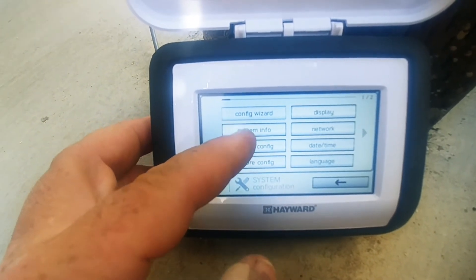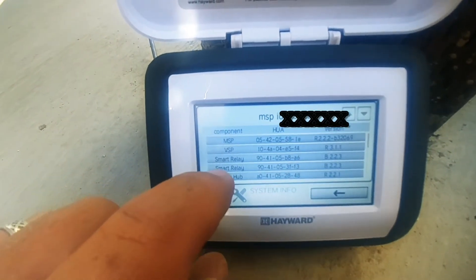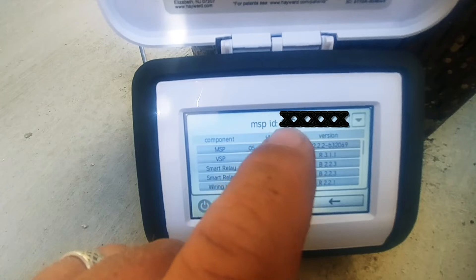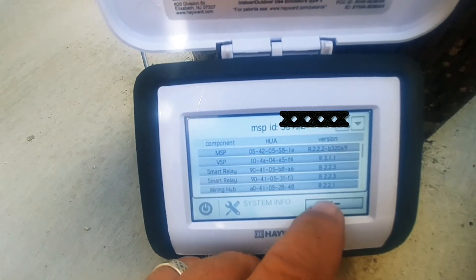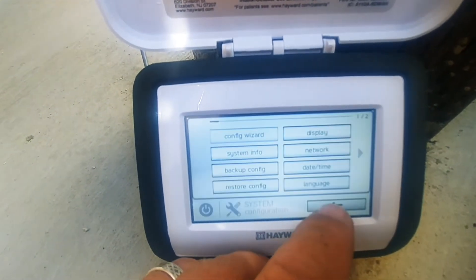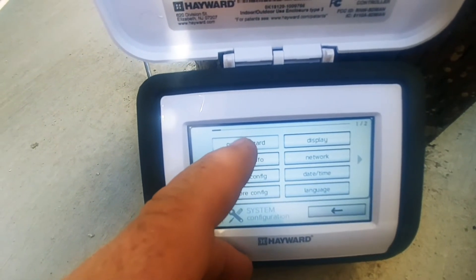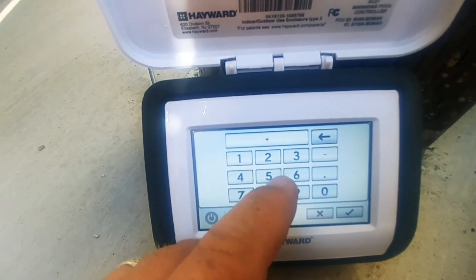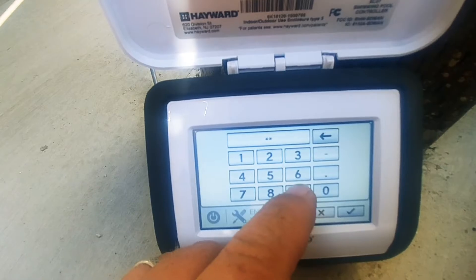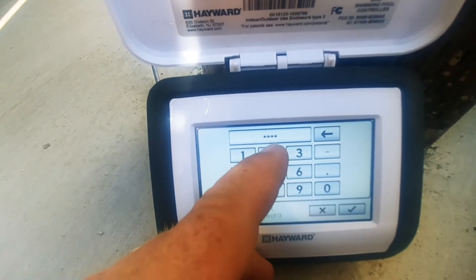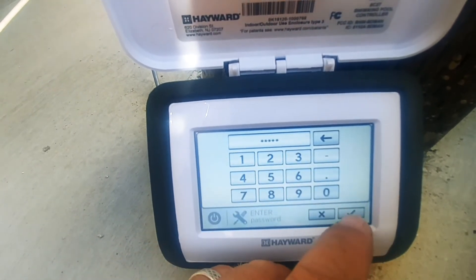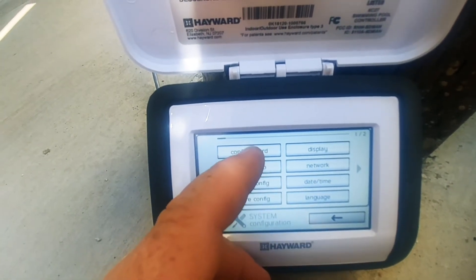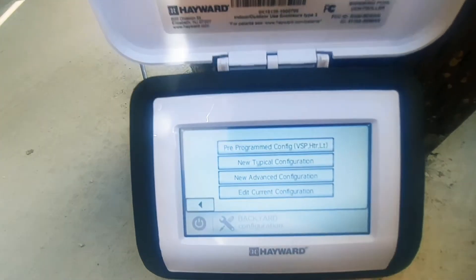That MSP ID is your code. So once you have that, you go back to your Config Wizard, type it in, hit Select, then go back and select that again, and now you are in the configuration.